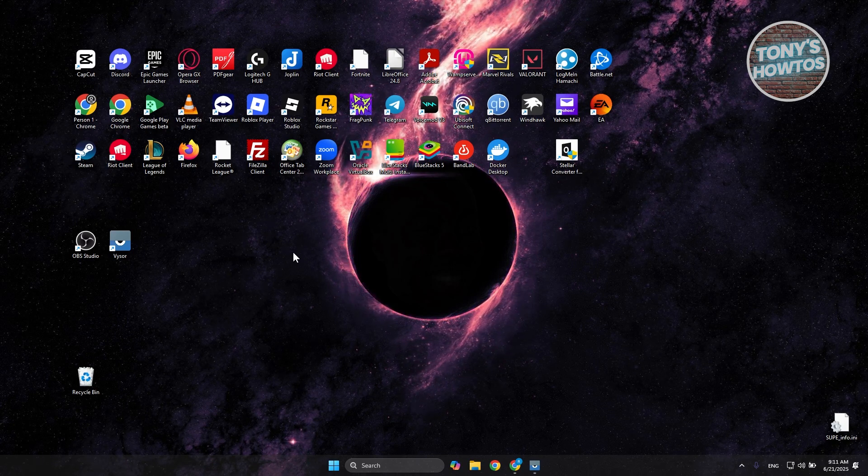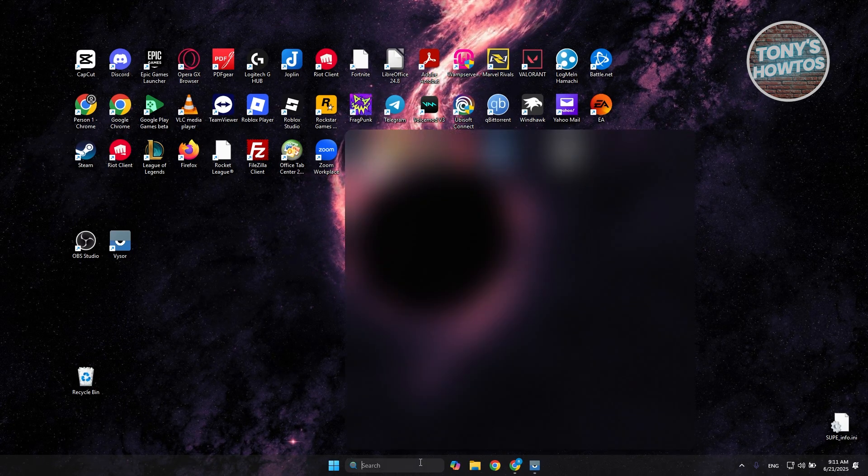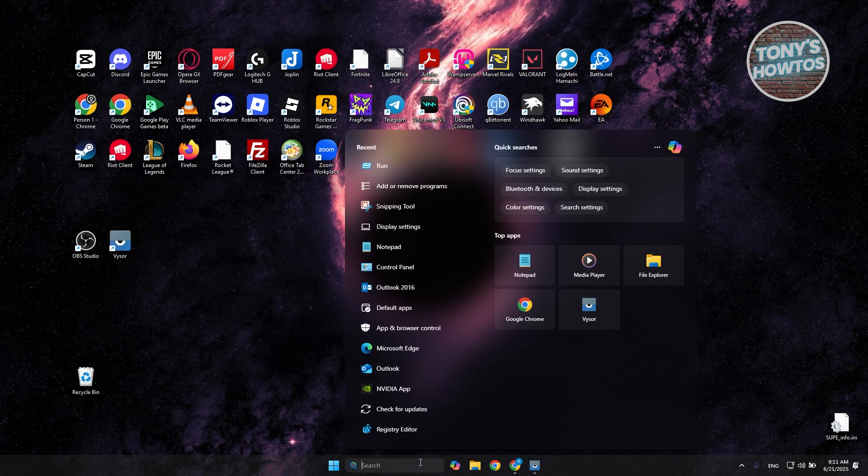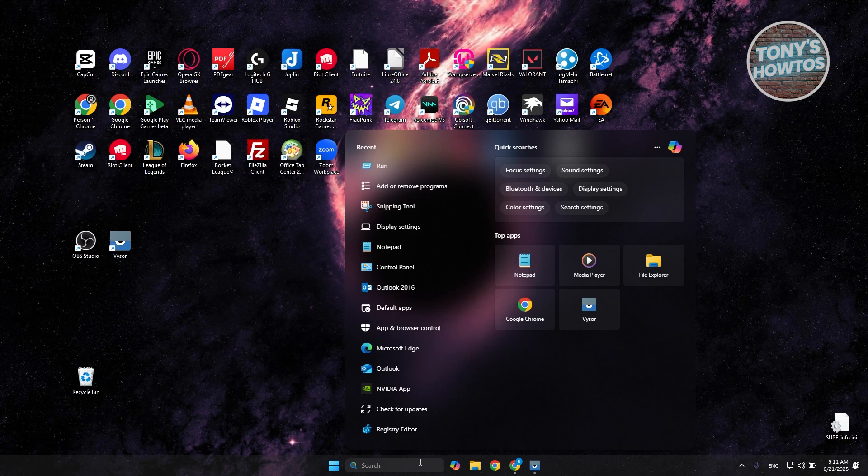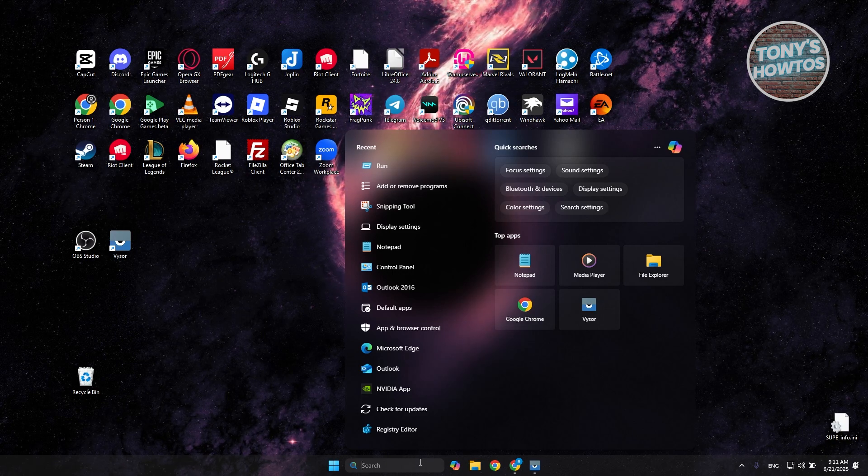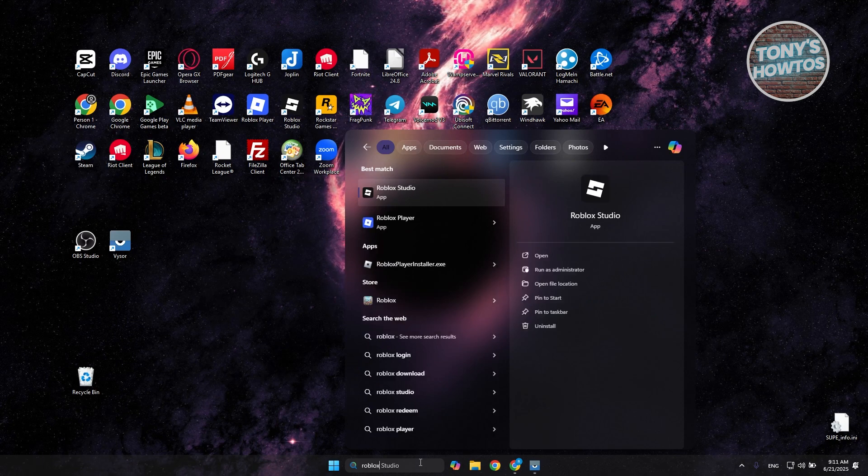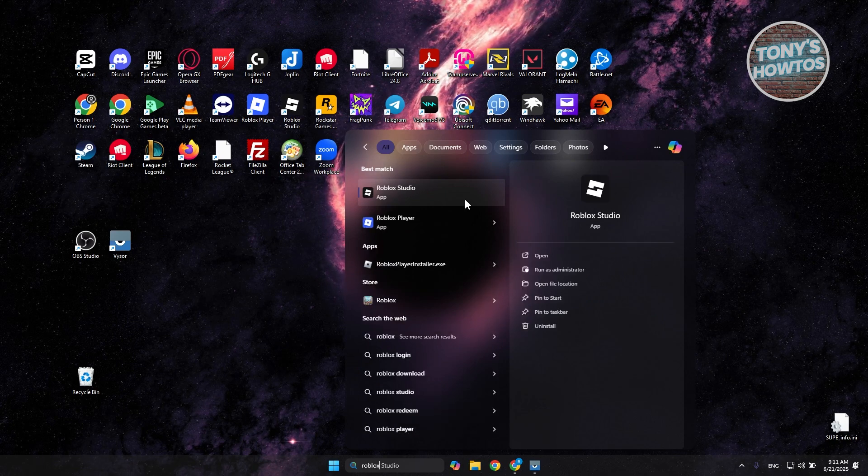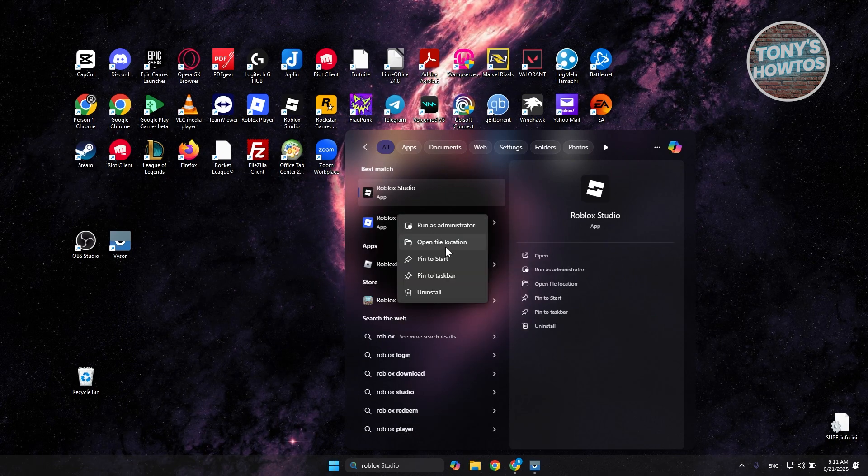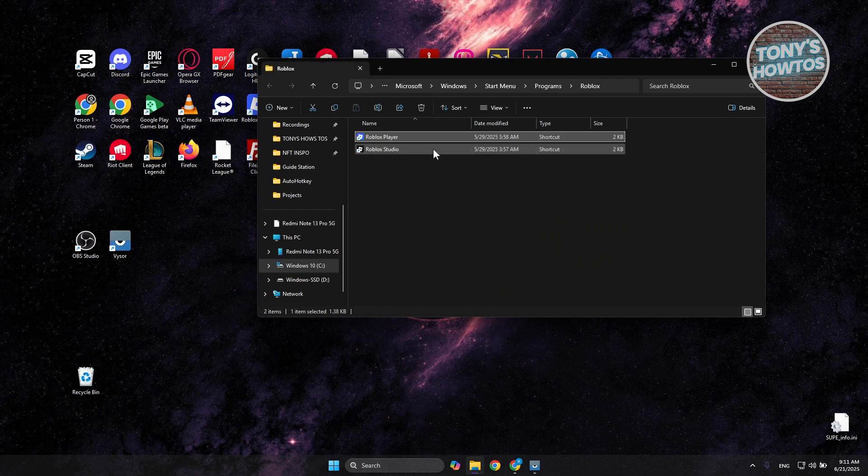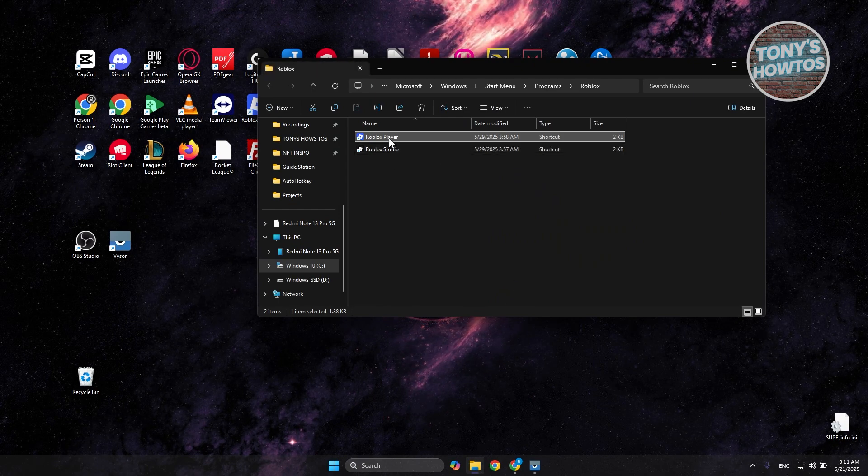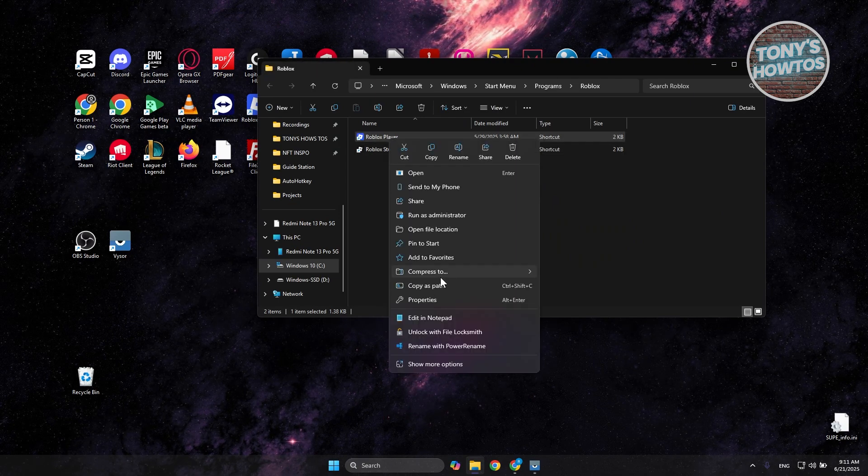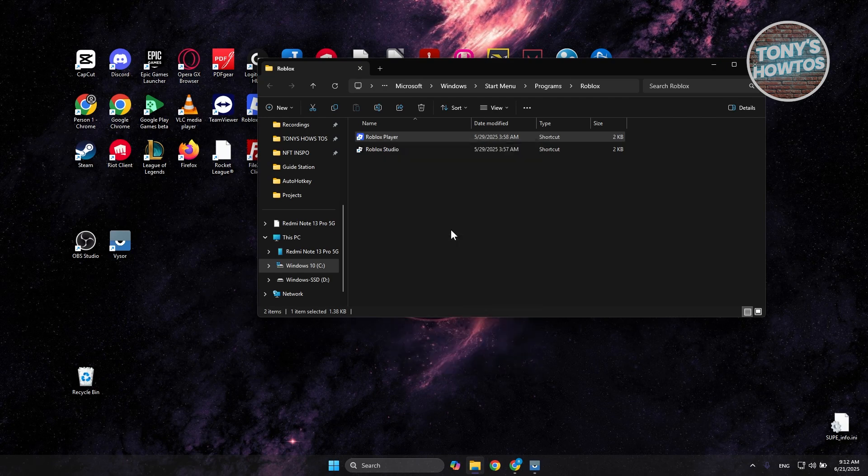You want to go to search here, just type in Roblox and you want to look for Roblox Player. Right click on it and choose open file location. Now from here you want to go to Roblox Player, right click on it again and choose the option that says open file location again.